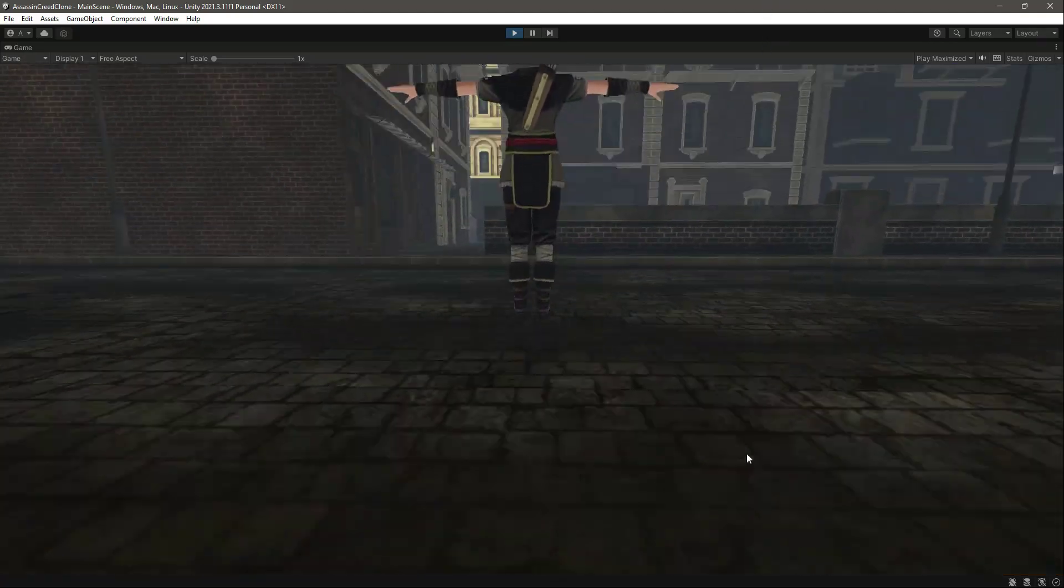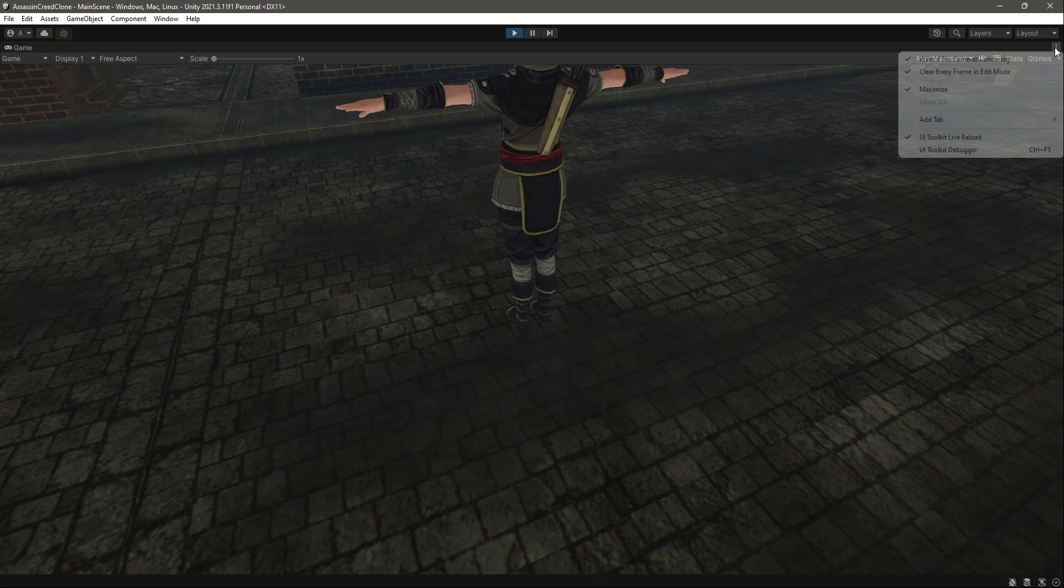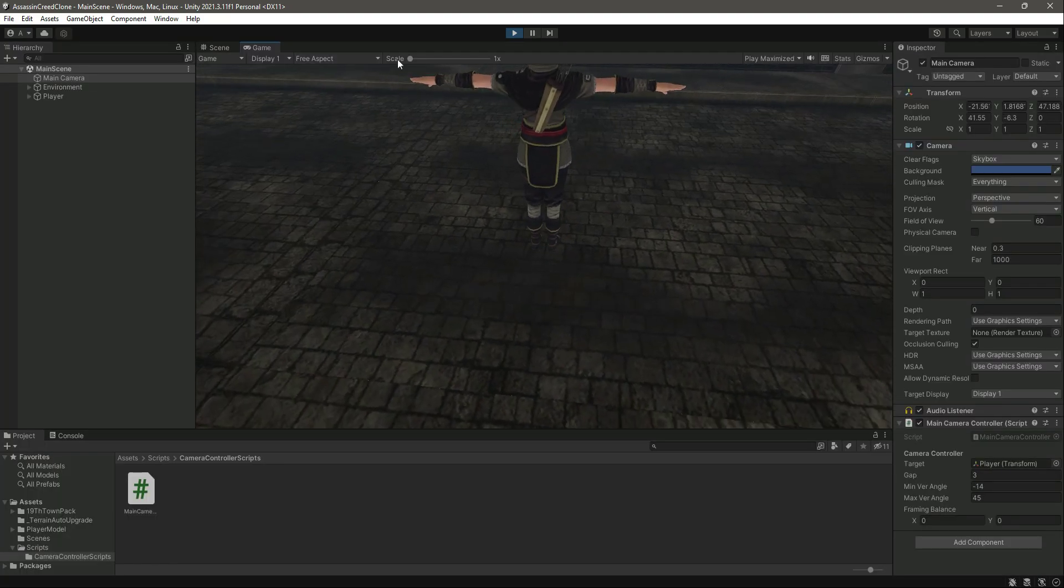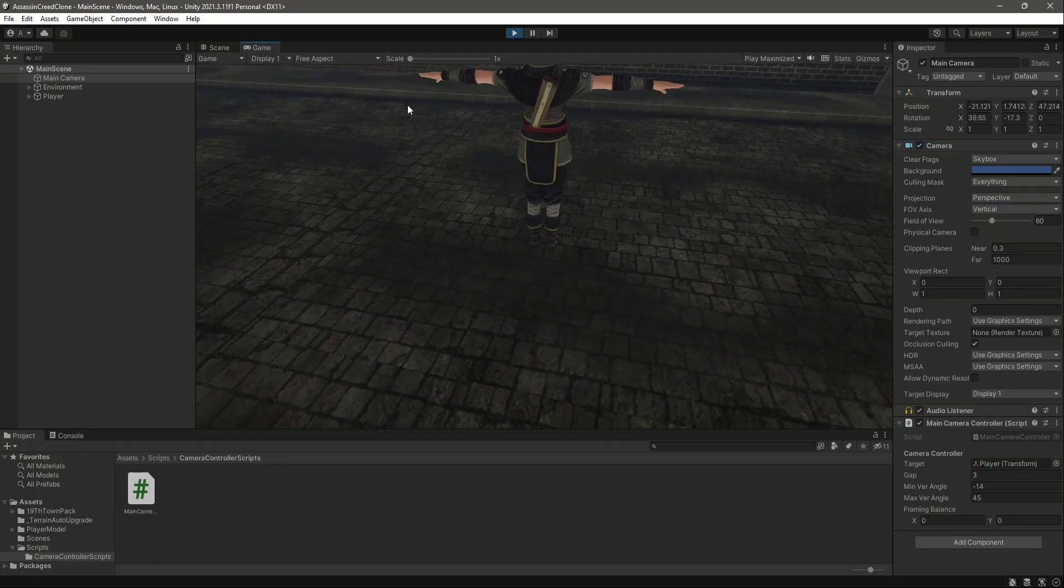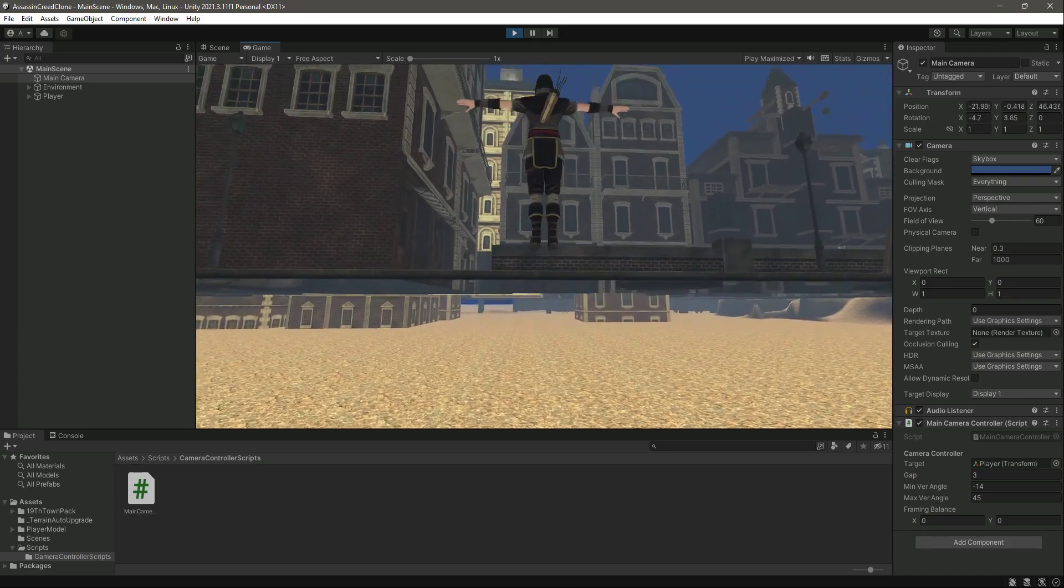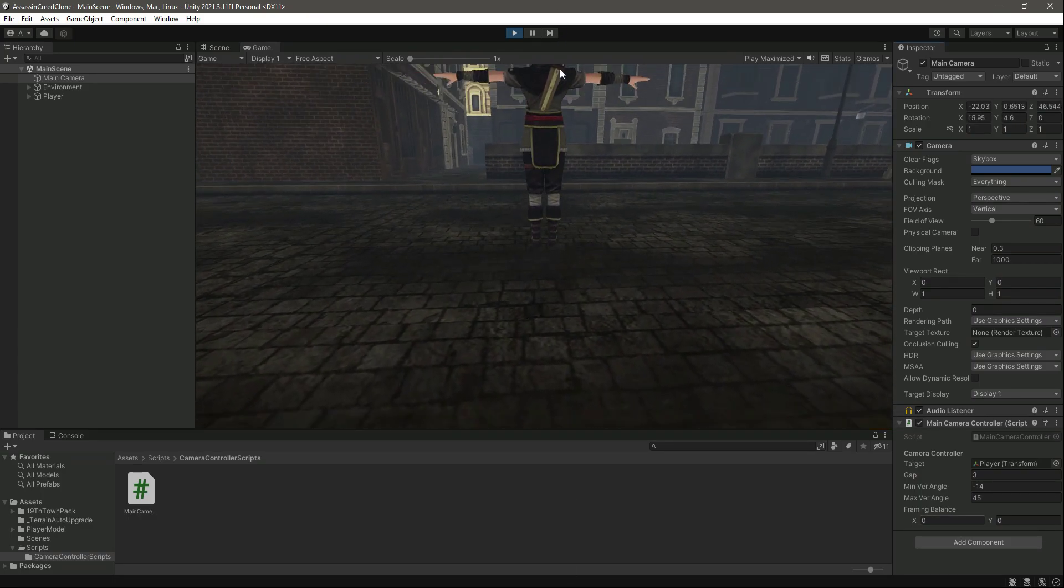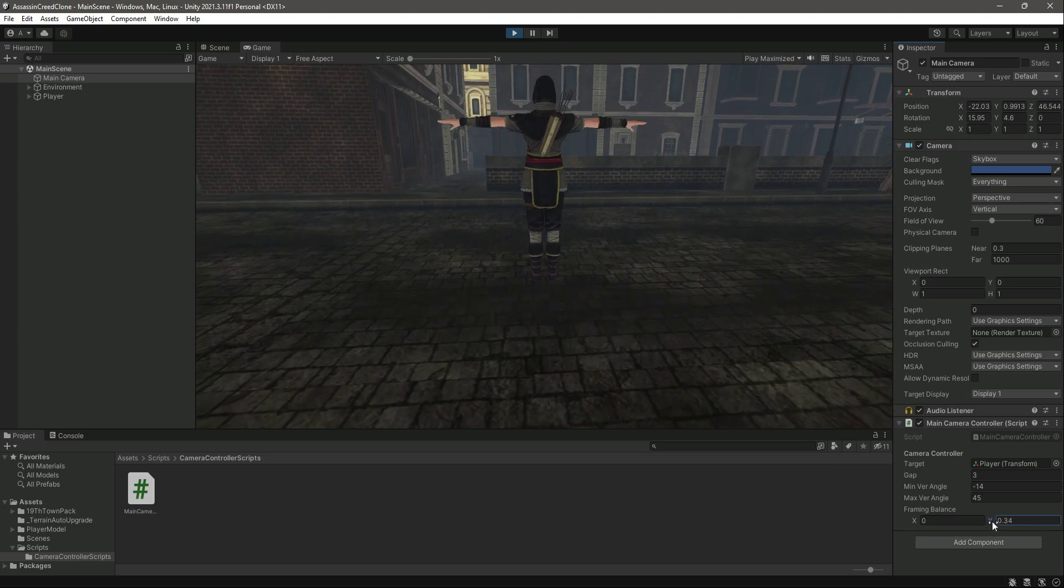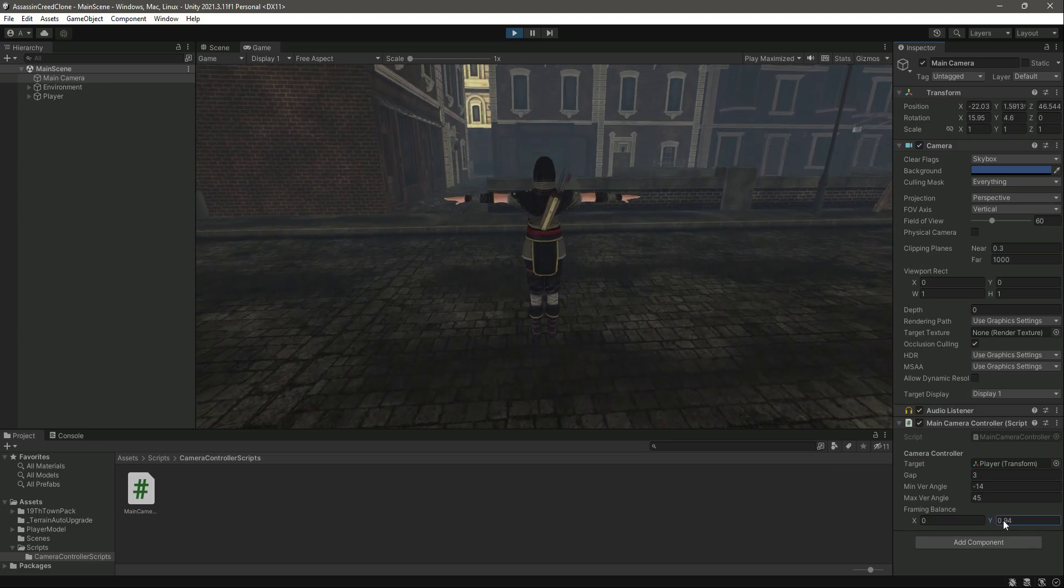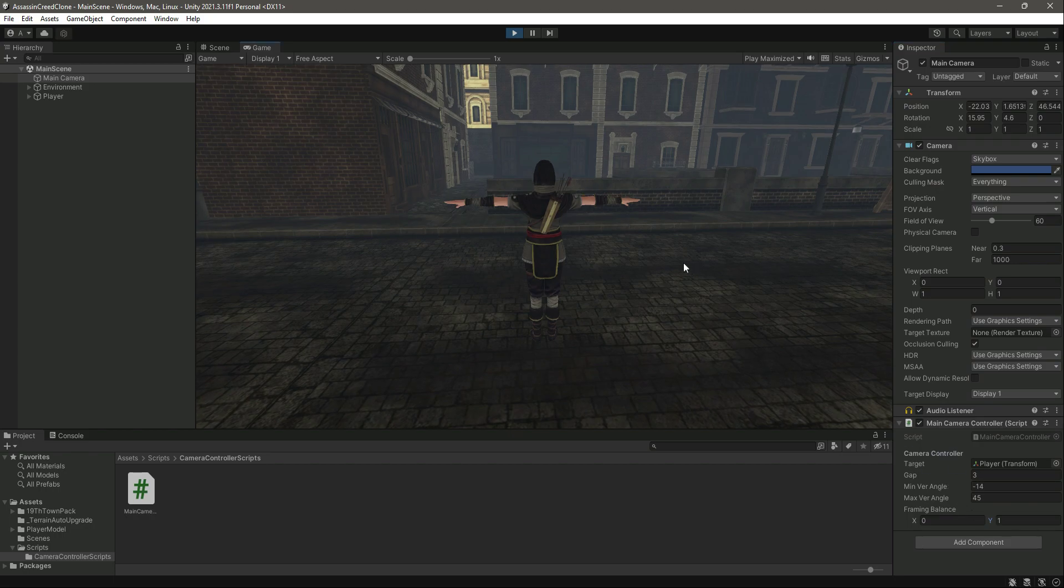So if we play the game, as you can see it is still the same because the frame balance is zero. So let me just minimize this, and then what we will do is right here, let's increase the frame balance Y.